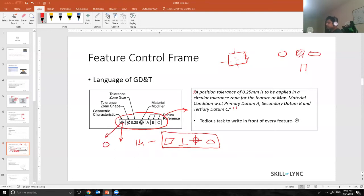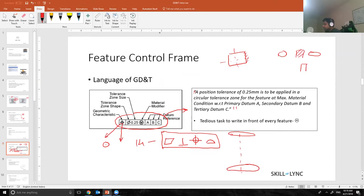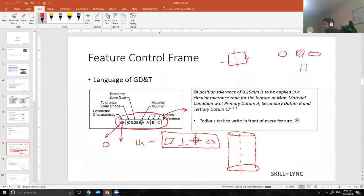Then this is the tolerance zone shape. So every tolerance zone, let's say I have an axis over here and this is the hole. What this means is that my axis can lie anywhere between a cylindrical tolerance zone of 0.25 millimeter.